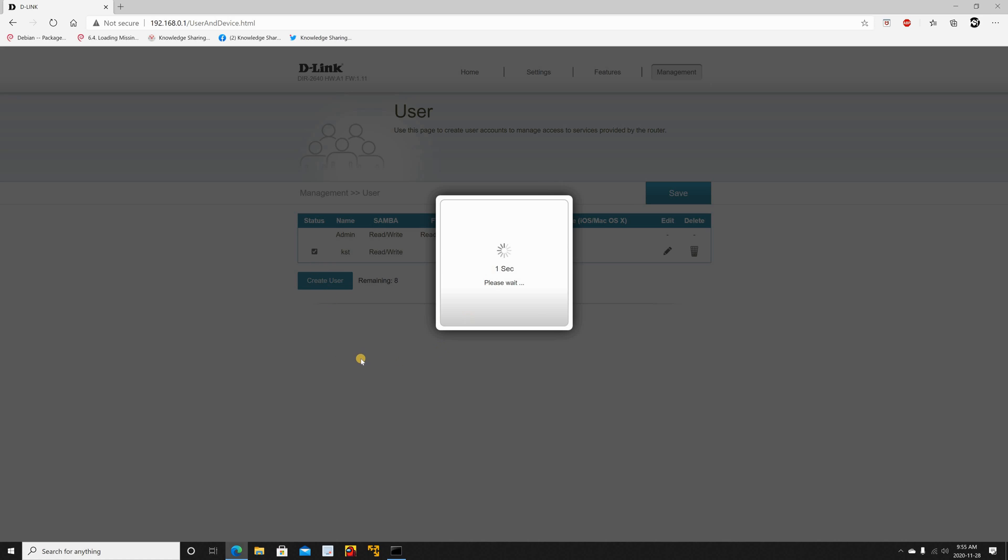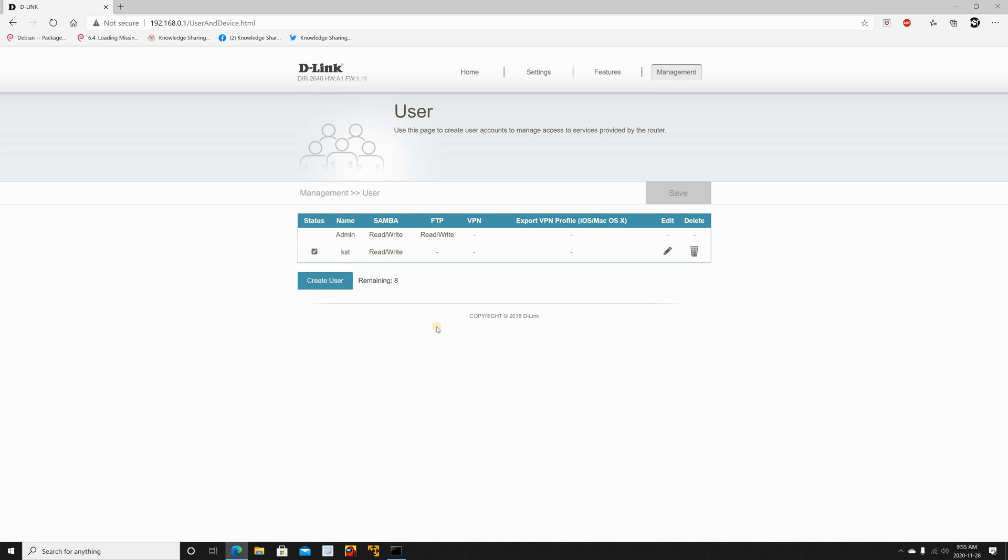It shouldn't take long. And then click on OK. So now we have the user and we have the share that is enabled.